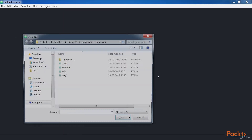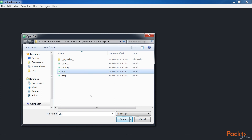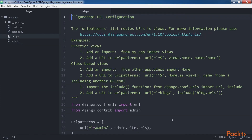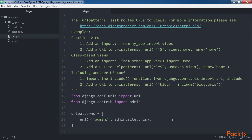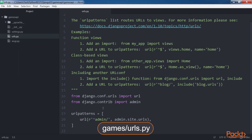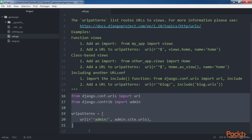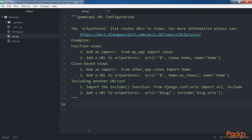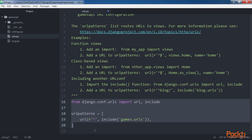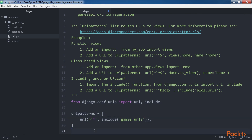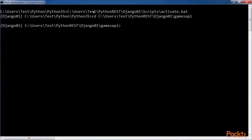We will now save this file to keep the changes. We have to replace the code in the urls.py file in the games API folder. The file defines the root URL configurations, and therefore we must include the URL patterns declared in the previously coded games urls.py file. We will replace the selected code with the new code. The highlighted block shows the new code for the games API urls.py file. Don't forget to save the file.